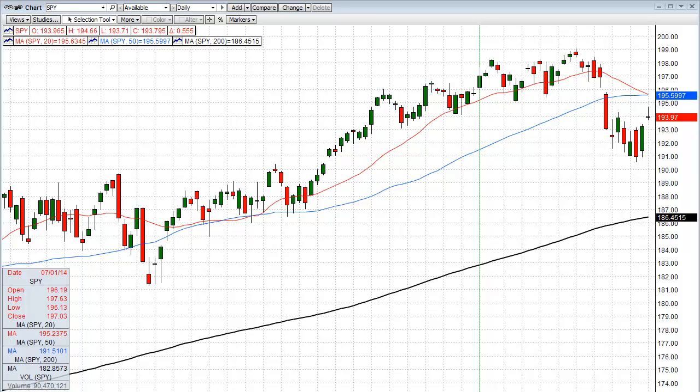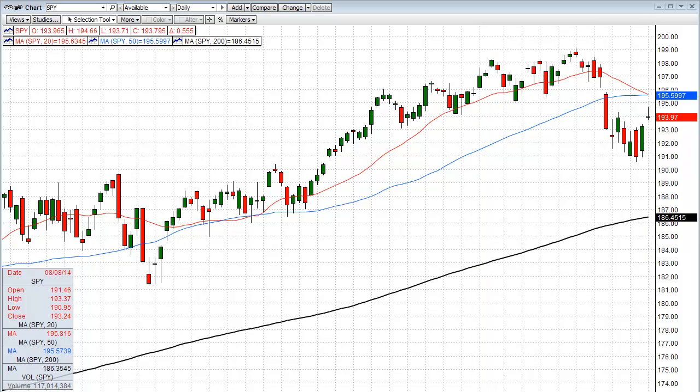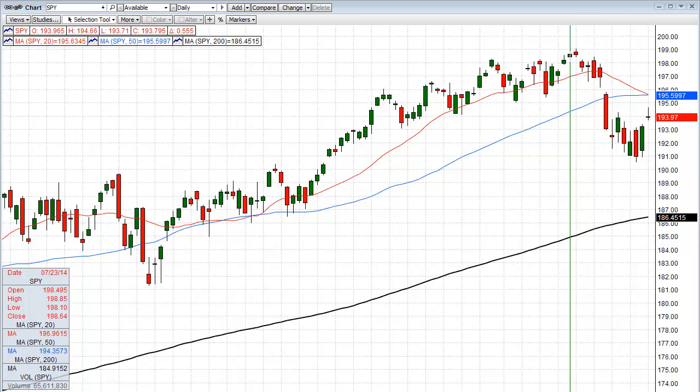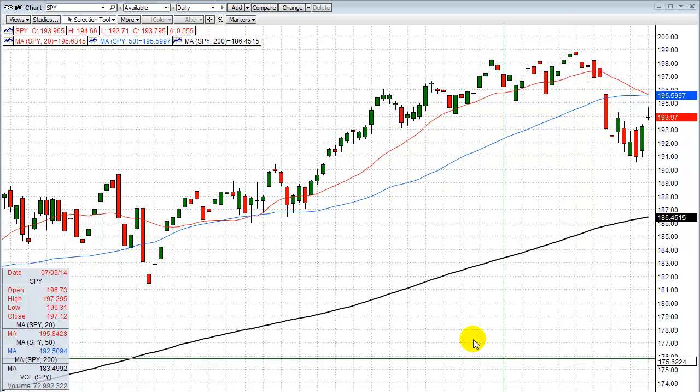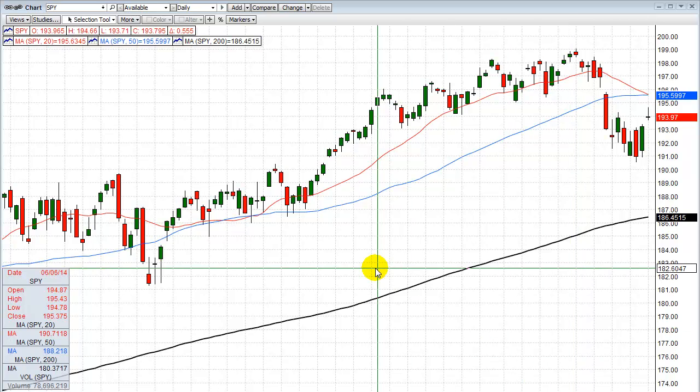Hey folks, David Frost, MyStrategicForecast.com. You're here for another episode of Common Sense Market Analysis. Today is Monday, August 11th, 2014. You're looking at a daily chart of the SPY, which mirror images the S&P 500.